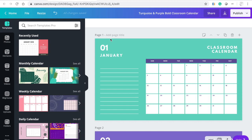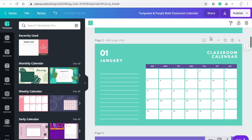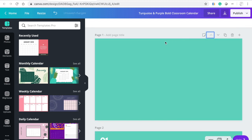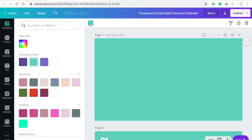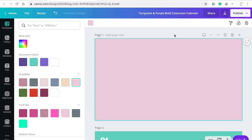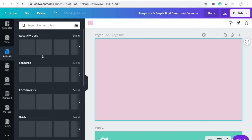We're going to go ahead and recreate this beautiful cover. First things first, let's add a new page, arrow it up, and then we're going to use our color scheme. The color scheme we're going to be doing today is a pale pink and purple. I jotted down the colors I use so I can make sure I'm using the exact same colors.